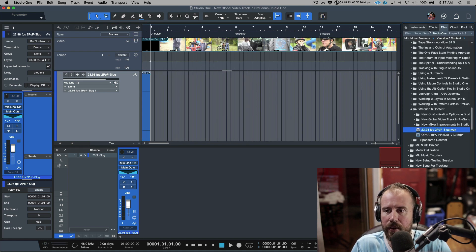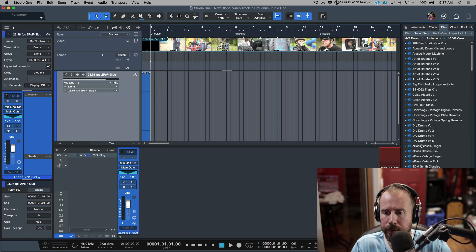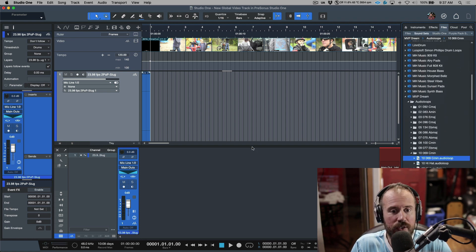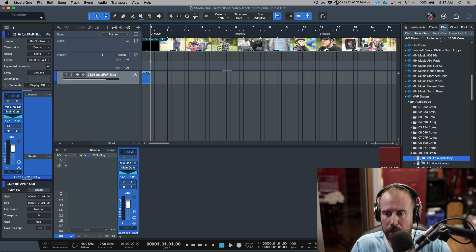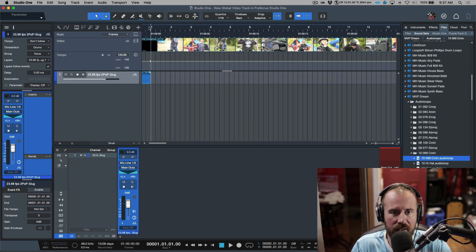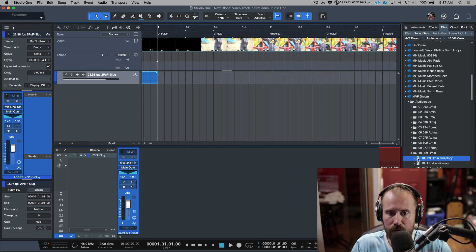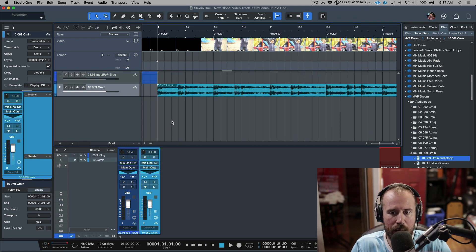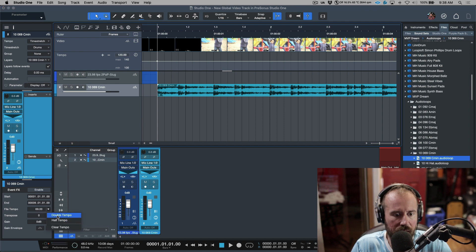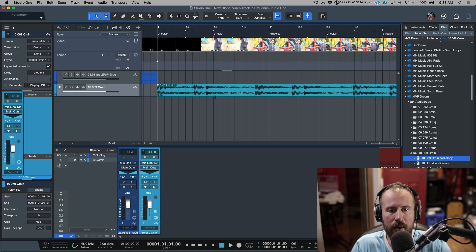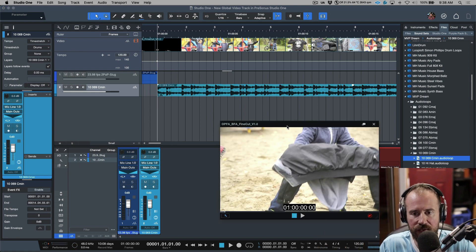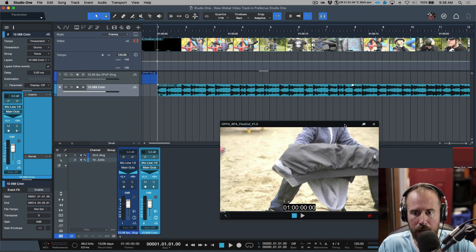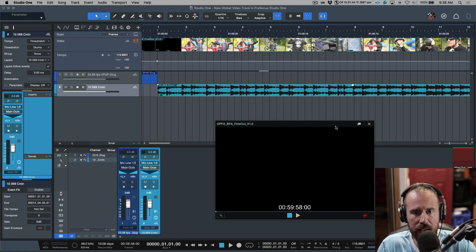From this point I can simply open up my browser, drag in an audio file so that it happens exactly at bar one, and snap it in. Let's also clear the tempo so we don't have any time stretching. Now we end up with a perfectly synced video that has a two-pop, and we can go back to the beginning and verify everything is correct.